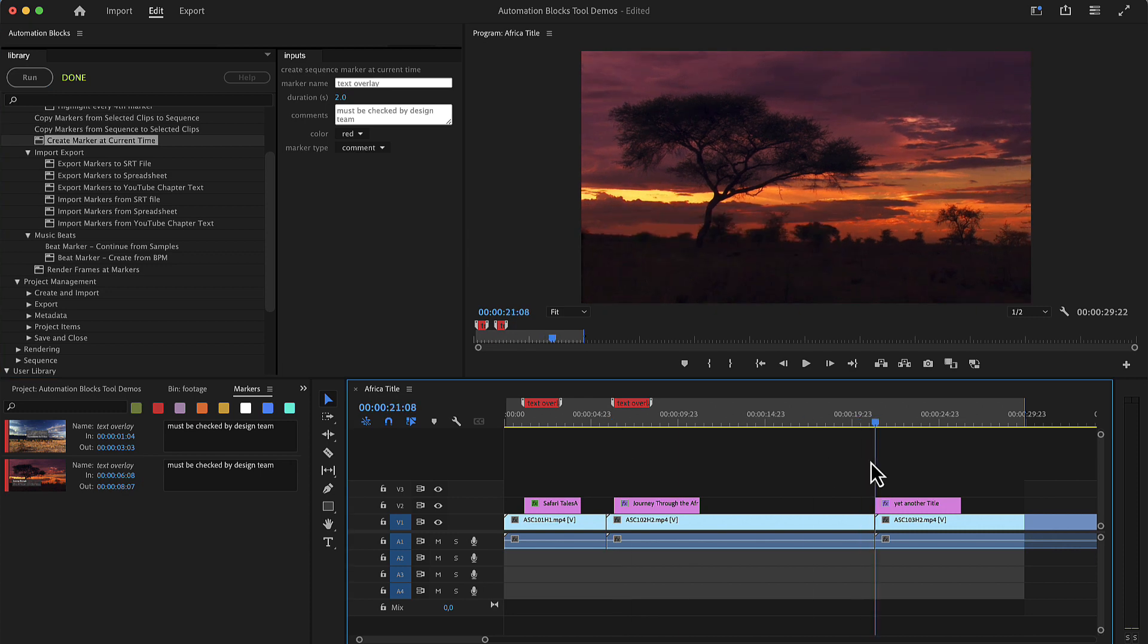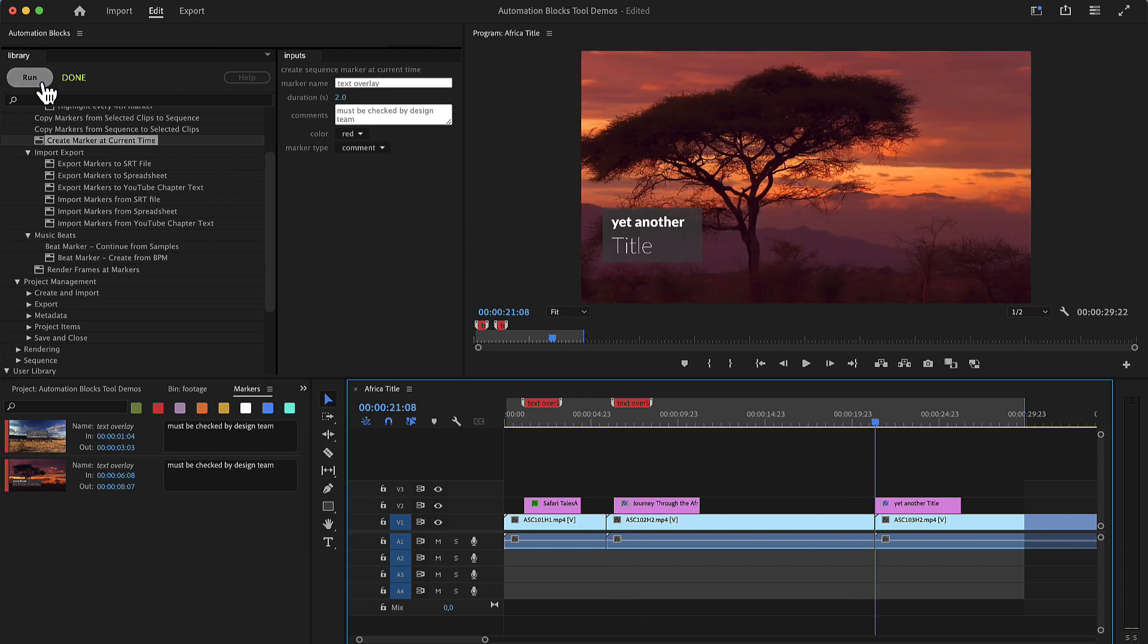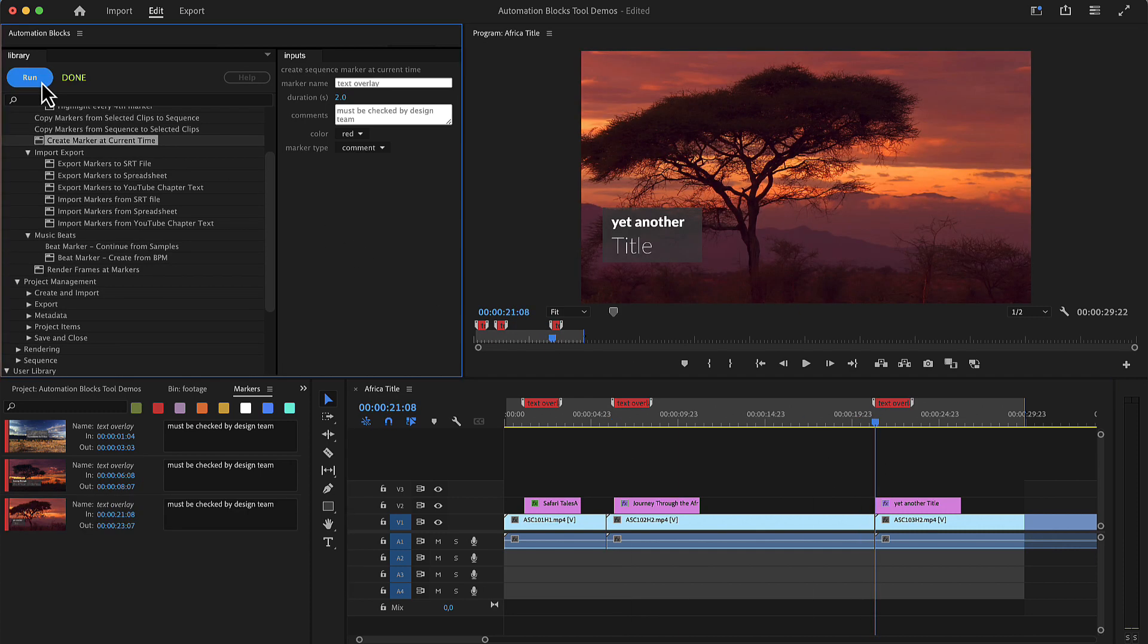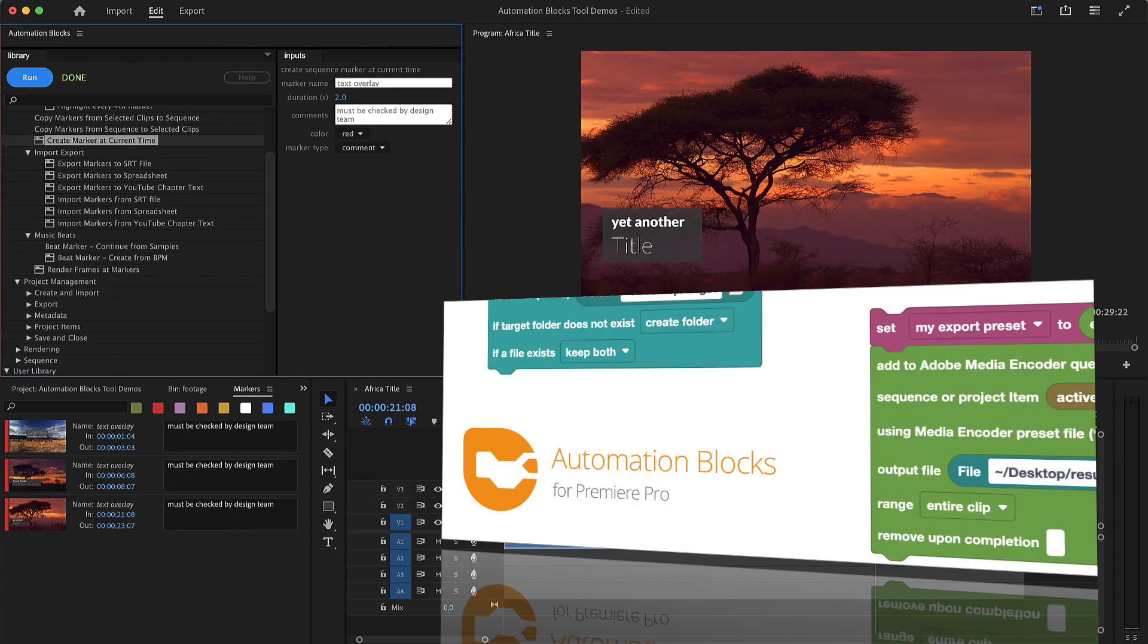This is just one of so many things you can do quicker in Premiere Pro with automation blocks.